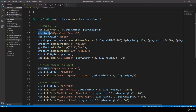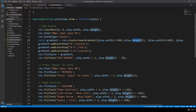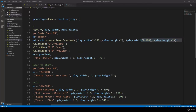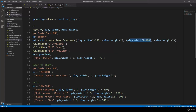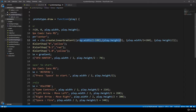Then we are going to set the font — it is going to be centered. We are going to use a gradient, so create linear gradient with play width divided by two minus 180 pixels and play height divided by two. The create linear gradient function creates a linear gradient object and it has four parameters: the x coordinate of the start point, the y coordinate of the start point, the x coordinate of the end point, and the y coordinate of the end point.